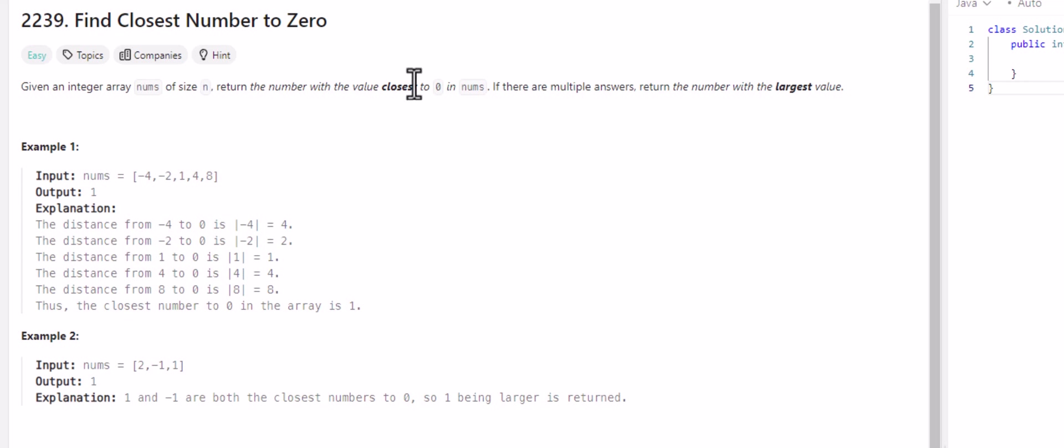So in the first example we have negative four, negative two, one, four, and eight. The output is one, because one is the closest number to zero. The second example, both one and negative one are closest, the same distance from zero. And because one is greater than negative one, we pass back one.